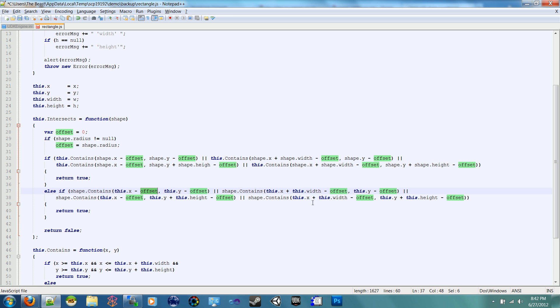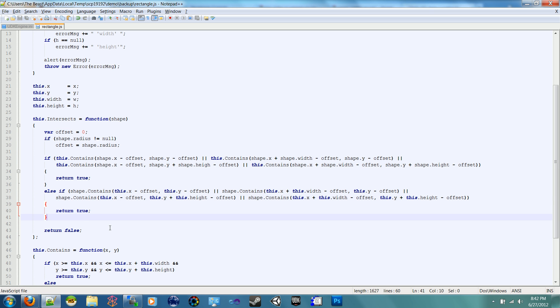So we're going to do the same thing on the bottom one, subtract offset from all of these. And again, it should be eight. All right, so now we have our proper intersection function finished, a better one than my previous one.